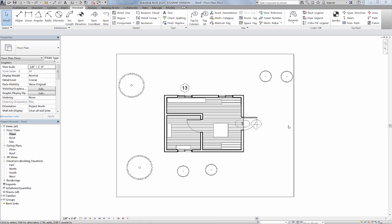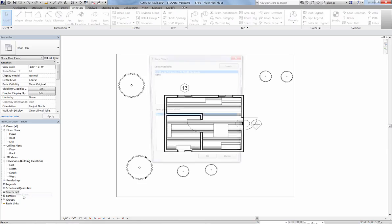Now that we've rendered the inside and outside of our shed, we're going to create title block sheets for those. Come down here on your project browser to Sheets, All, and right-click, and you're going to go to New Sheet.